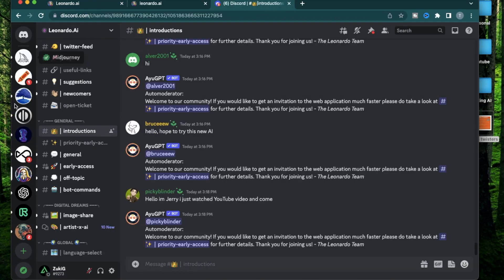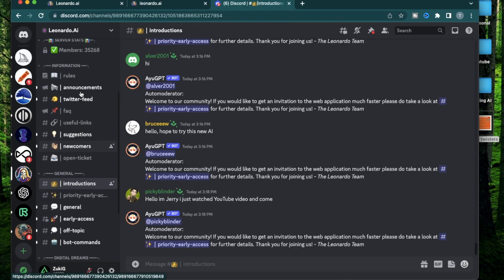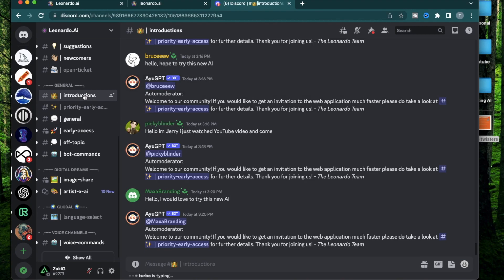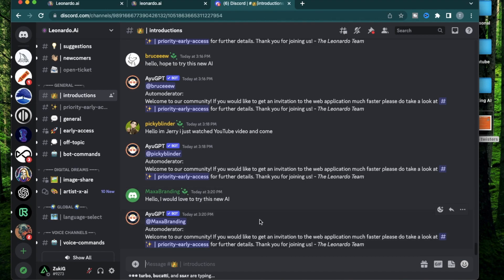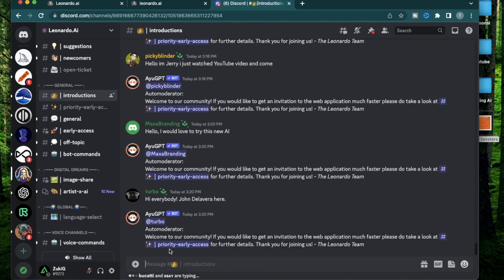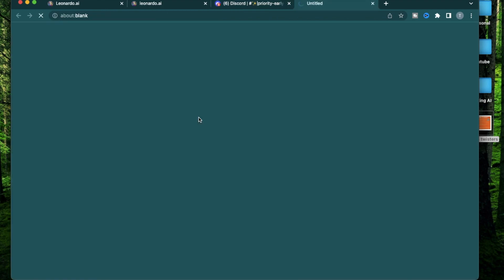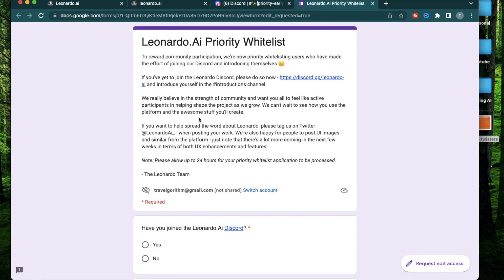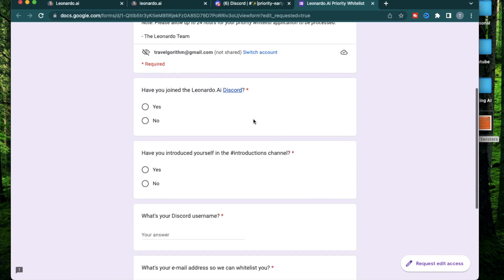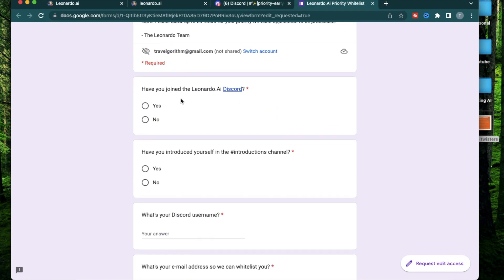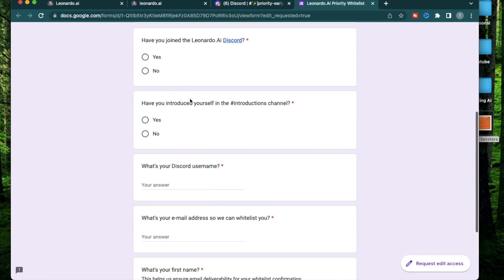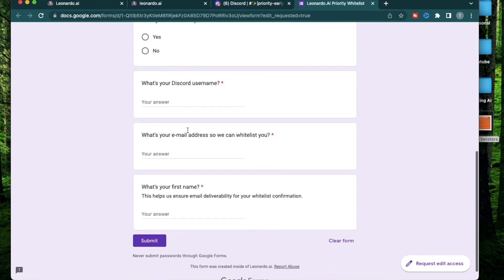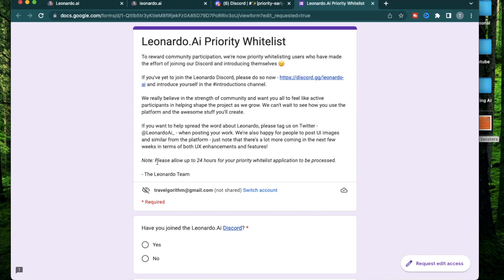When you log into your Discord server, you're going to see a bunch of channels. The channel you need to go to is introductions. This is where you just introduce yourself like hello, I would like to learn this new AI tool. After that, you're going to get access to this channel called priority early access. When you are on this priority early access channel, click on this Google doc. This is where you provide your information to be on the whitelist. They're going to have some simple questions like have you joined your Discord? Have you introduced yourself? What is your Discord username? Your email address and your first name.